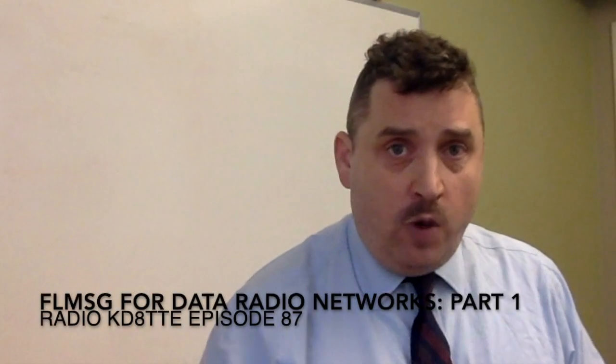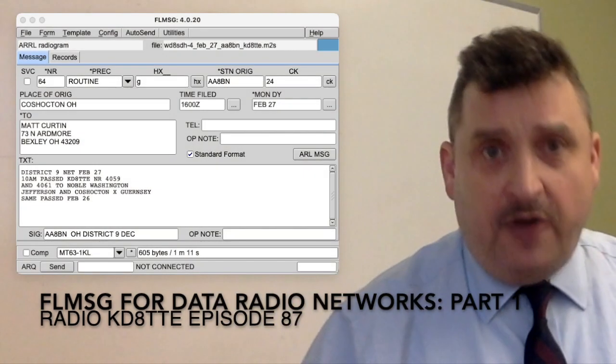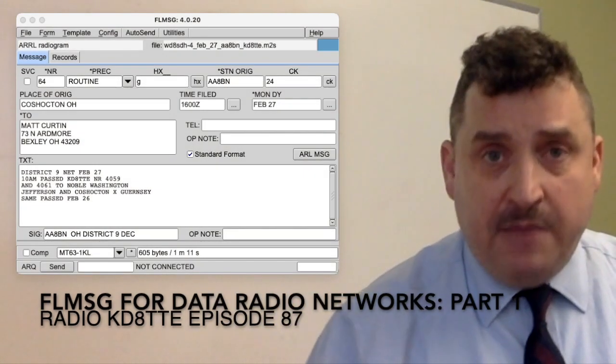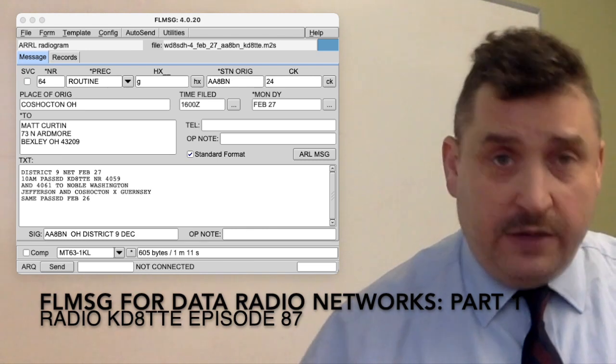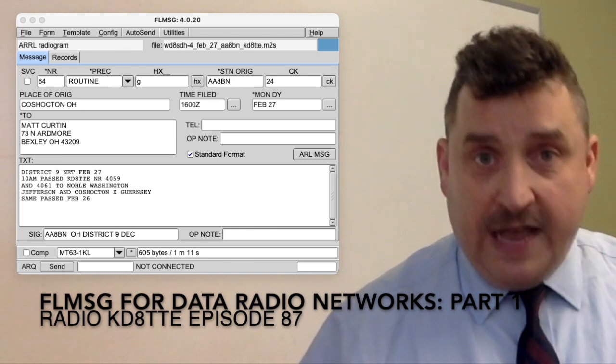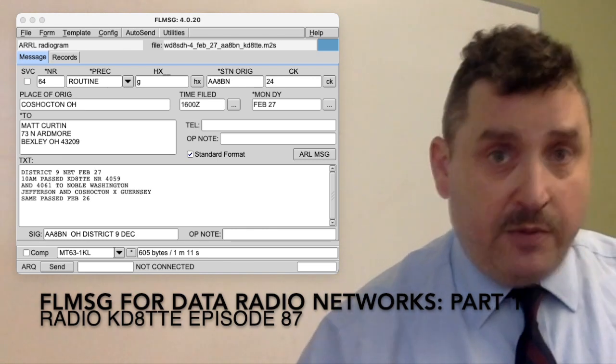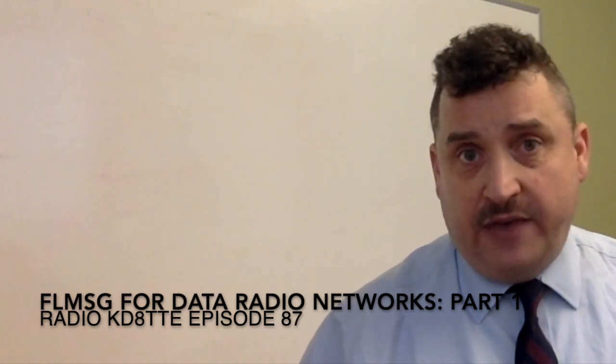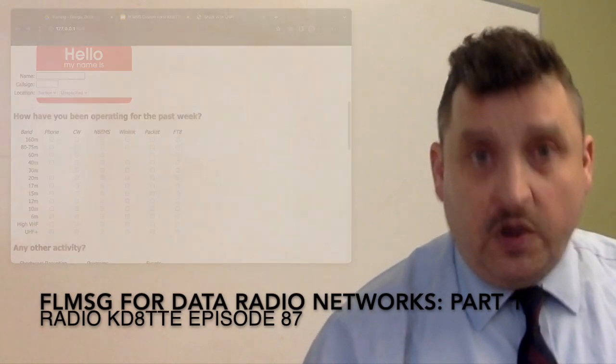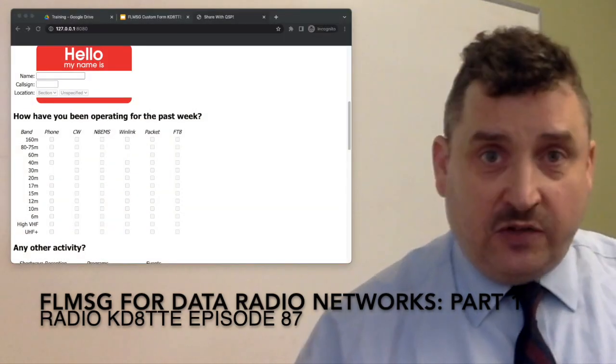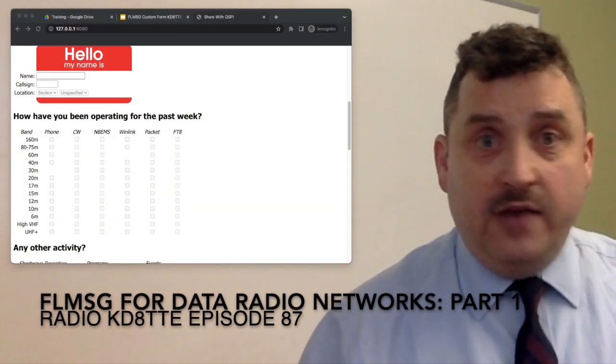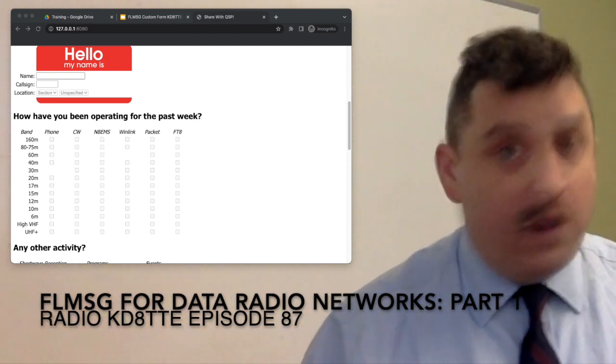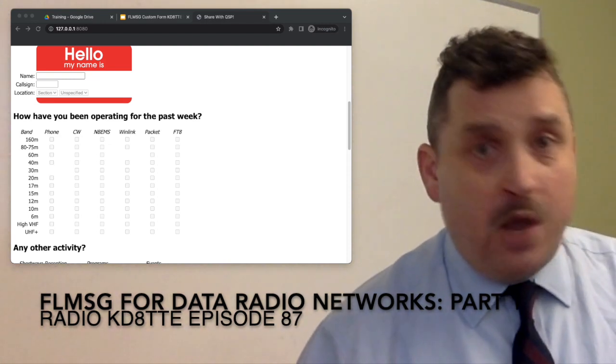Passing specific information from one place to another, there's often a need to use a particular form. The FL Message, the fast light messaging software, is a tool that we have used on this channel for creating structured information in the amateur radiogram as well as the 16-line basic message format. We can also create custom forms with FL Message in an extremely convenient way to be able to move information from one place to another.